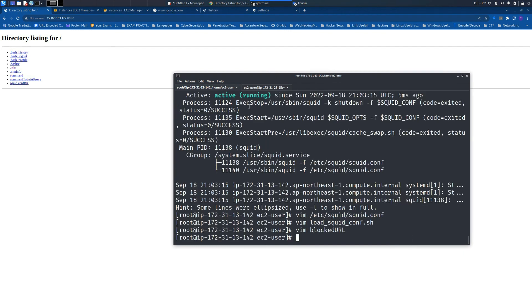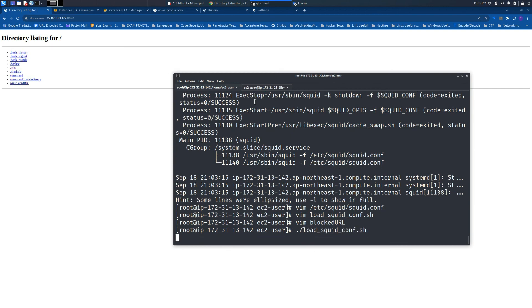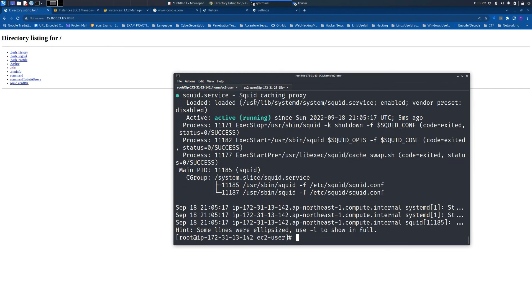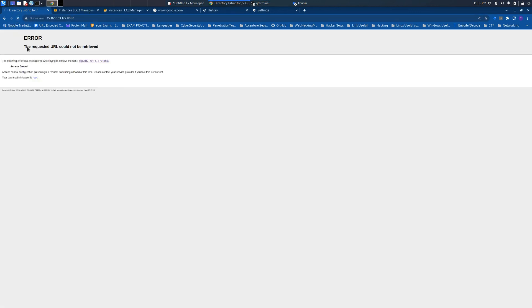Once we have the custom IP in the file, we just need to reload the configuration. As you can see, right now the web server is not available through the proxy.